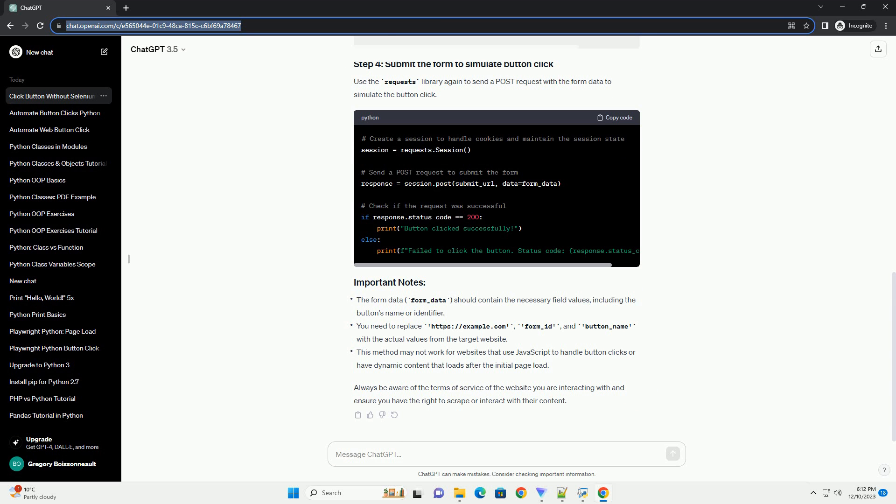Use the Requests library again to send a POST request with the form data to simulate the button click.